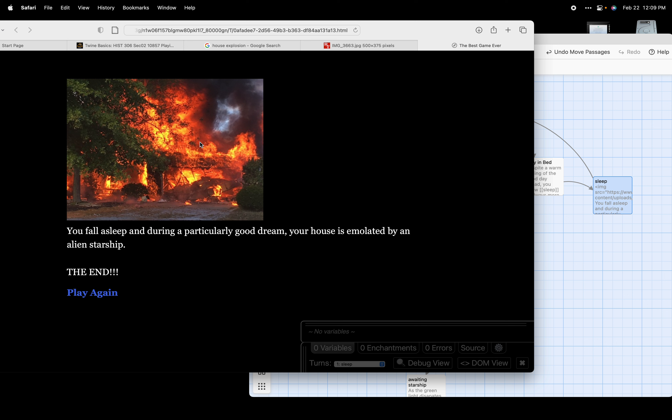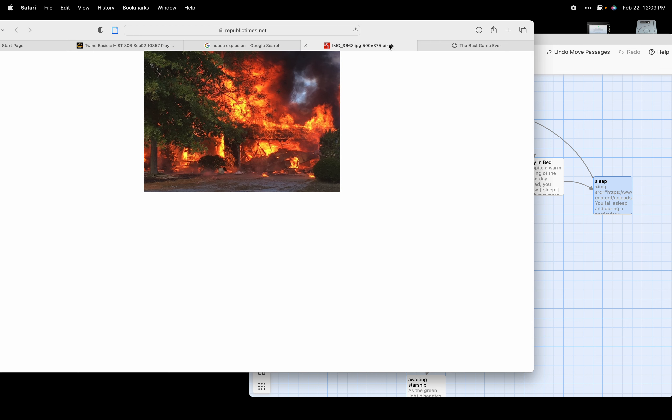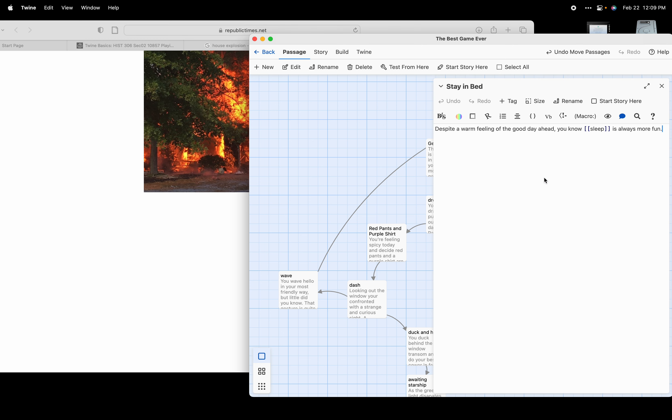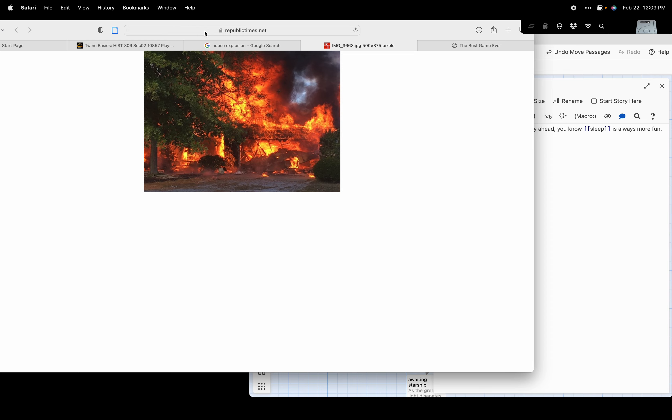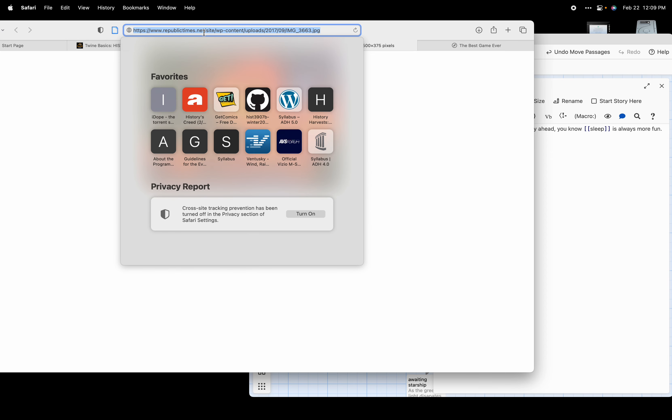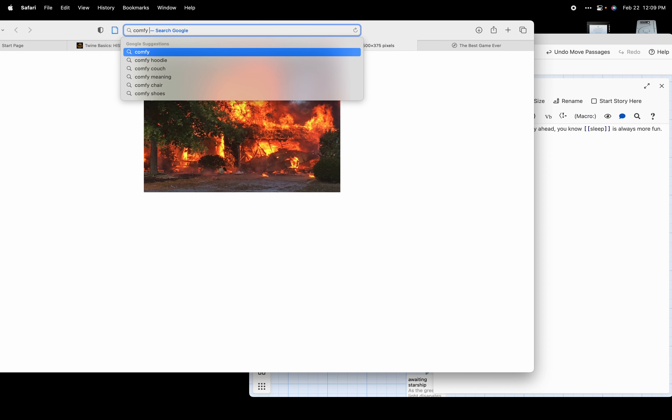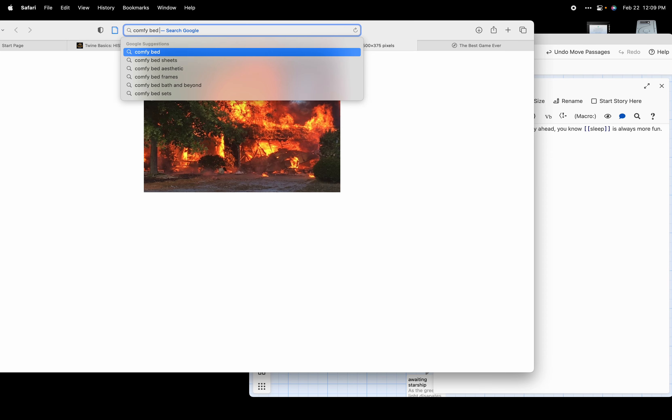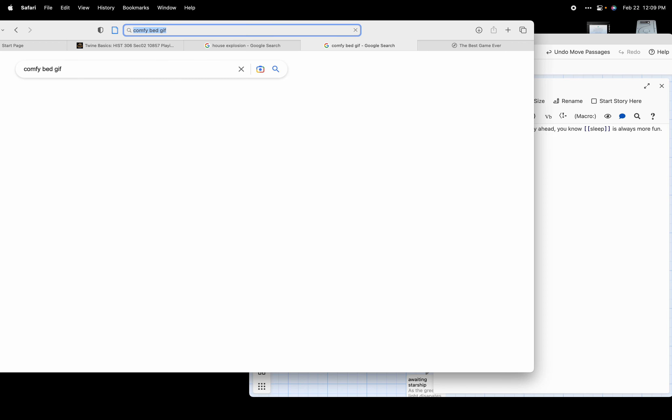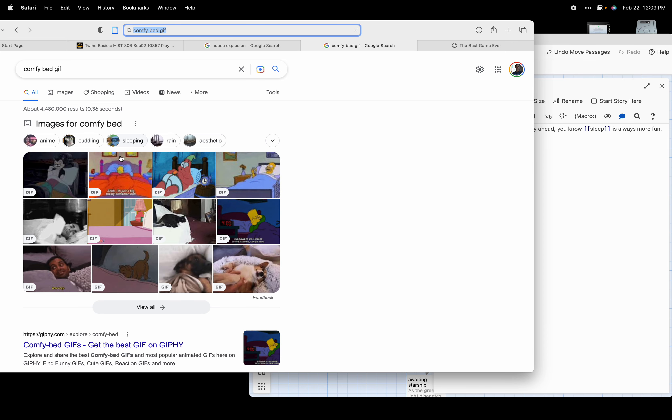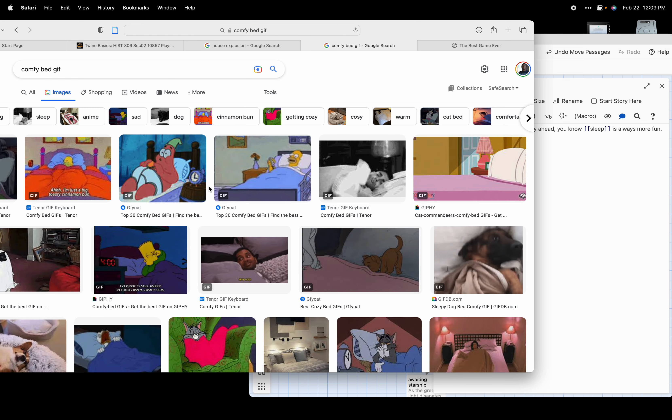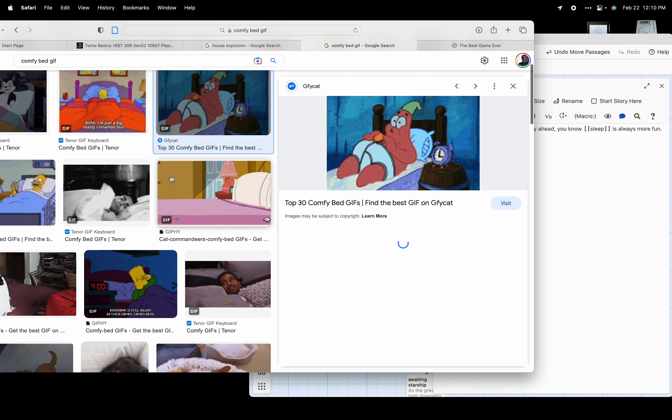You fall asleep during a particularly good dream - your house is emulated by an alien starship. So there it is, our house on fire. Very easy to add images. That can also be, if you wanted it to be, a gif. We can make it a gif. So let's stay in the stay in bed passage here. Let's search comfy bed gif.